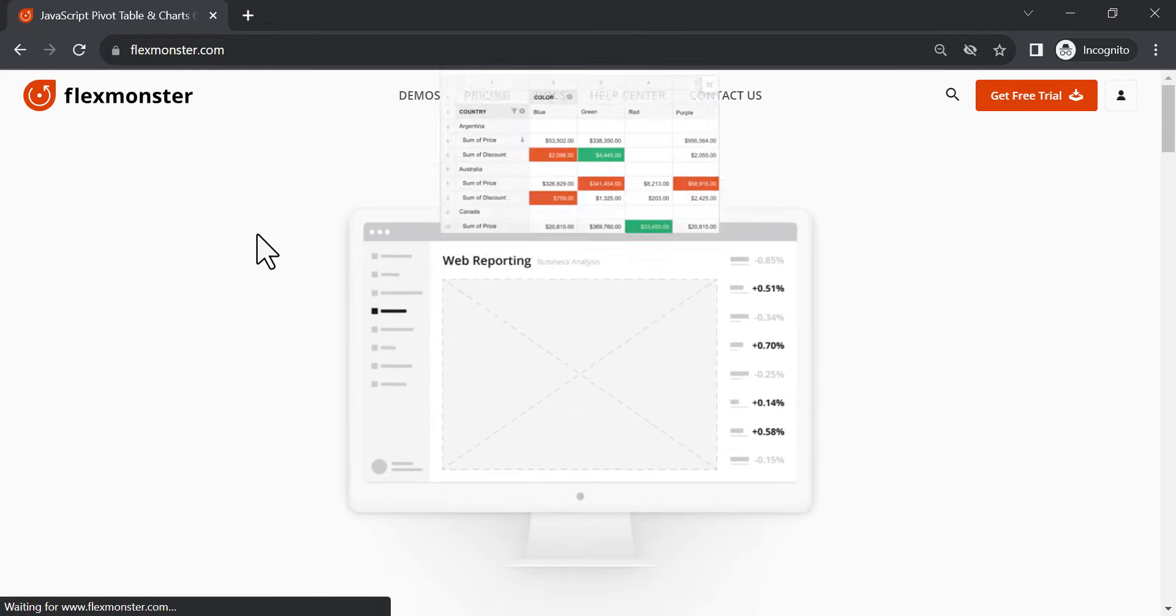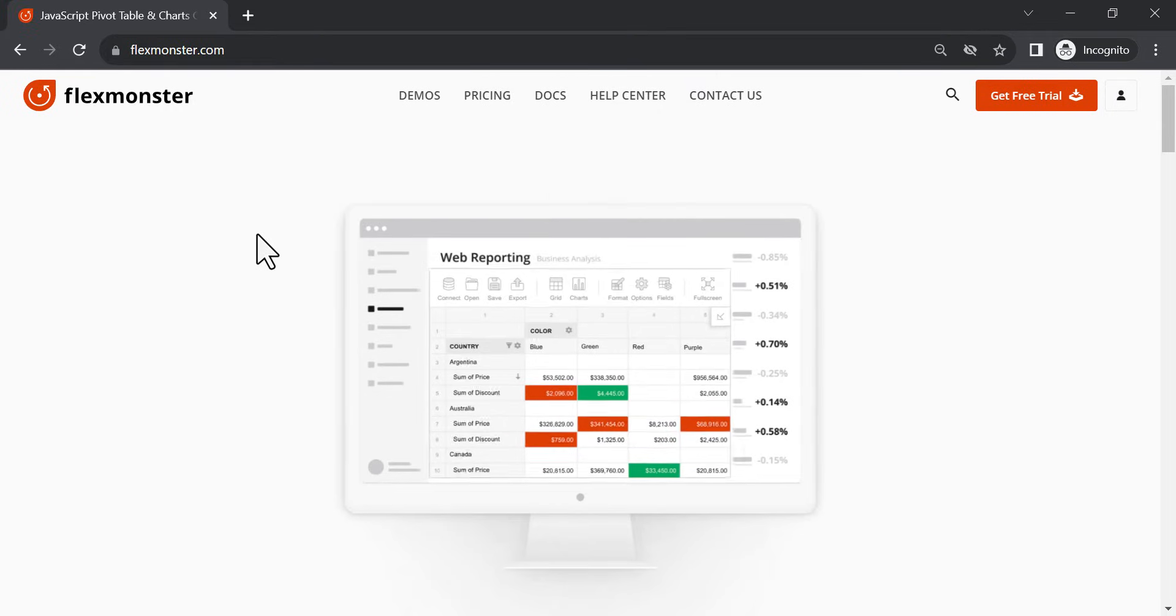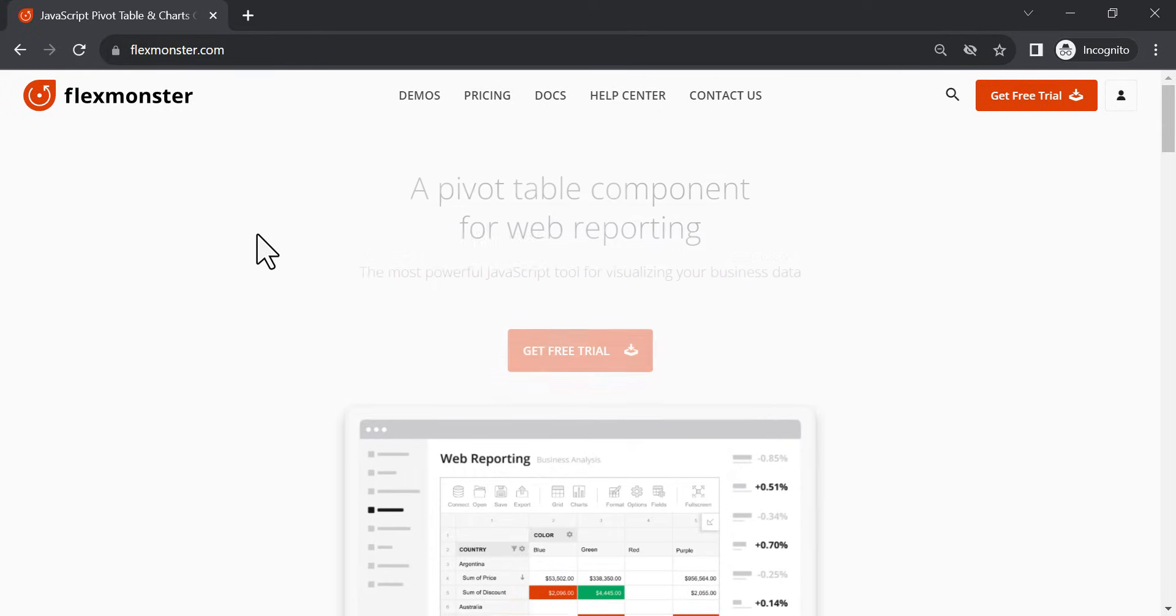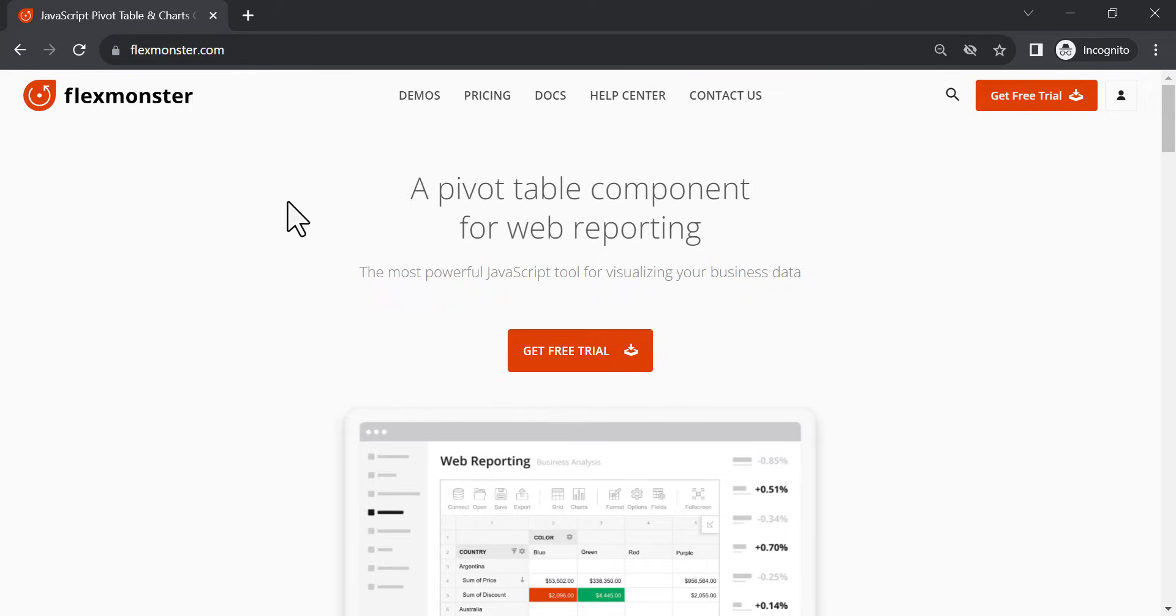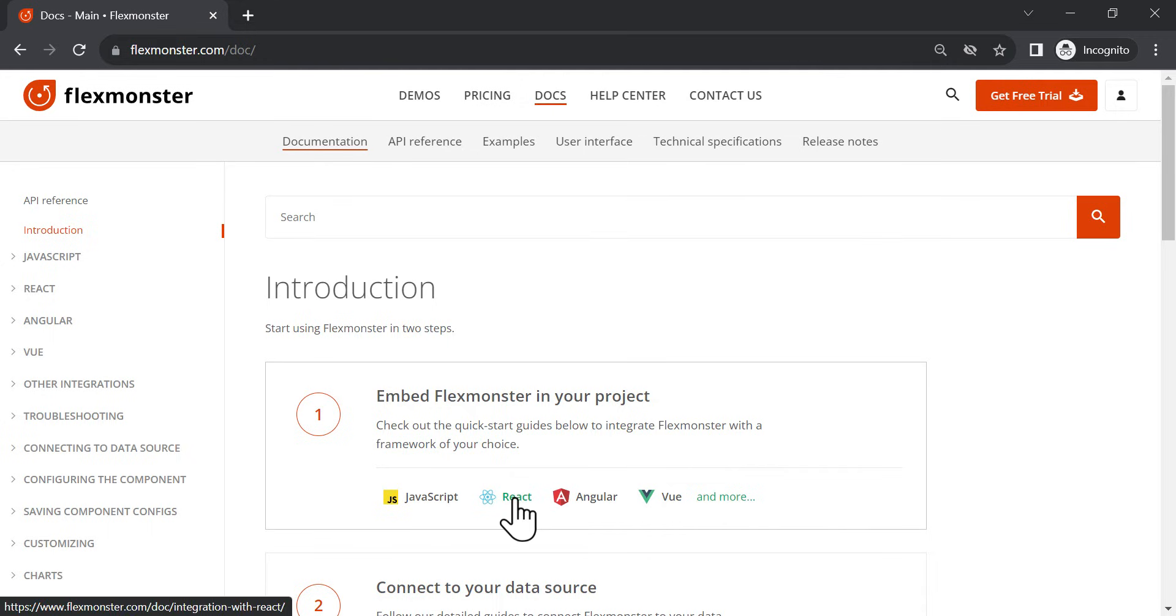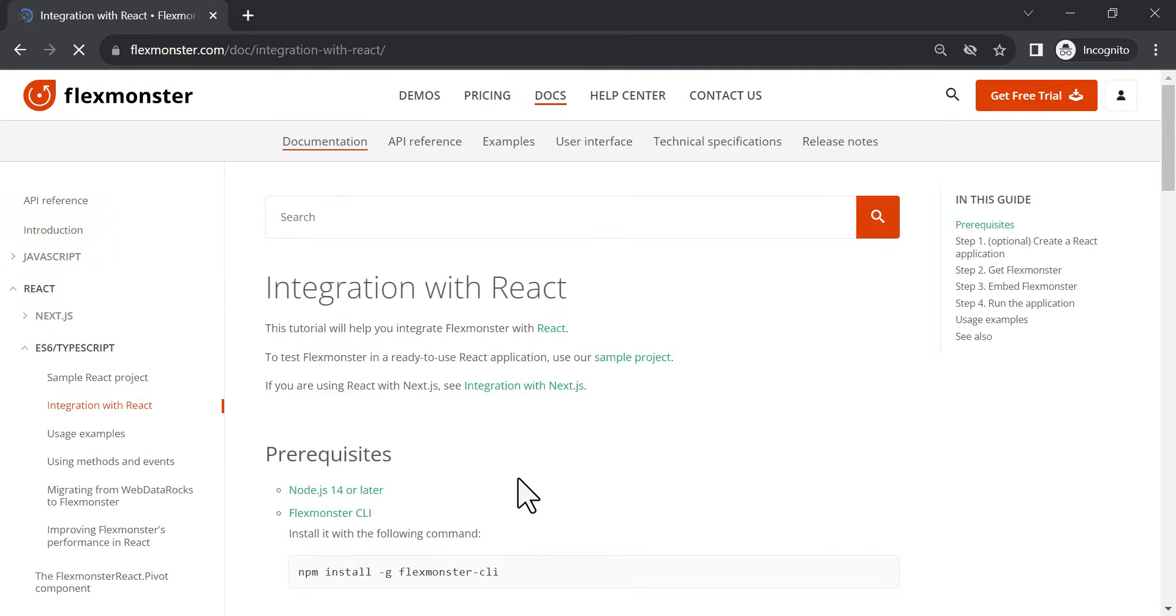Welcome to our React integration tutorial video. We continue exploring FlexMonster documentation, and today we will show how to integrate the component into a React project. If you are using React with Next.js, we also have Next.js integration in our documentation.